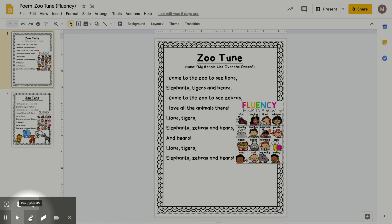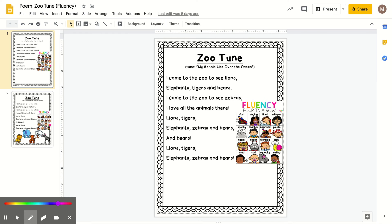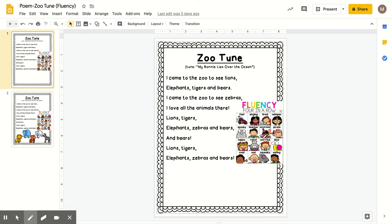So you know the drill. You get to choose a row — any of the four rows — or a column — any of the four columns — or a diagonal, and there are two diagonals. You circle it, and then you will read your poem four different times in the four different voices.